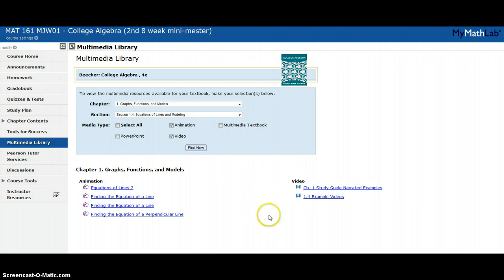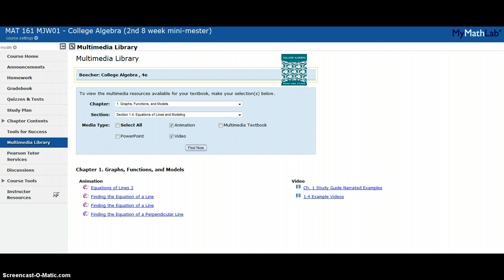That's kind of a quick overview of MyMathLab and I hope it helps you. If you have any questions, please let me know.